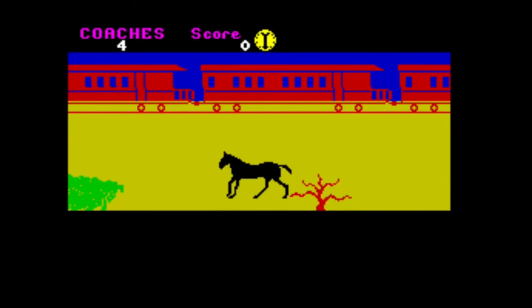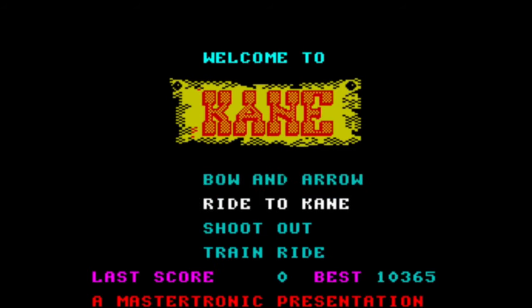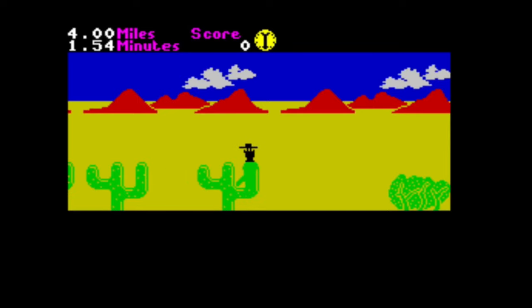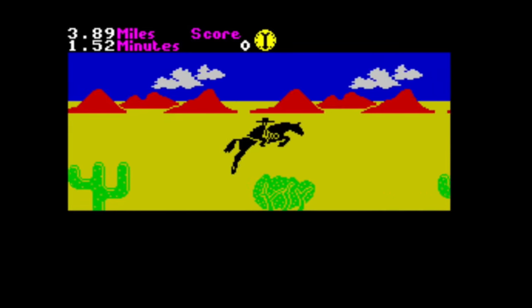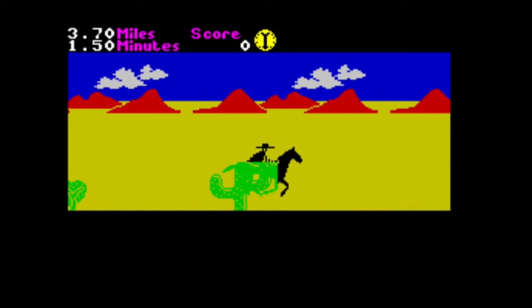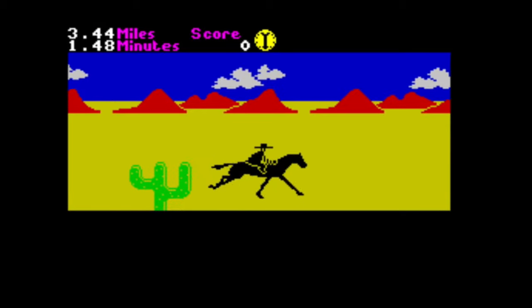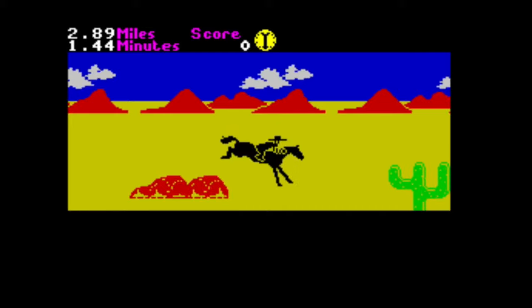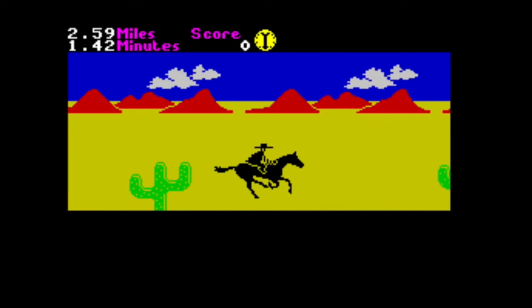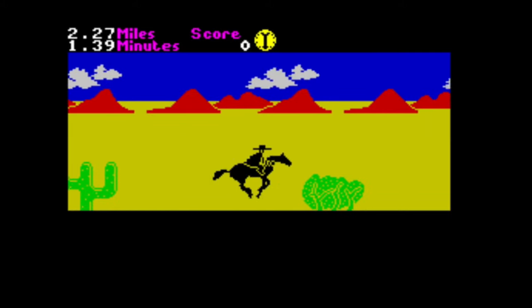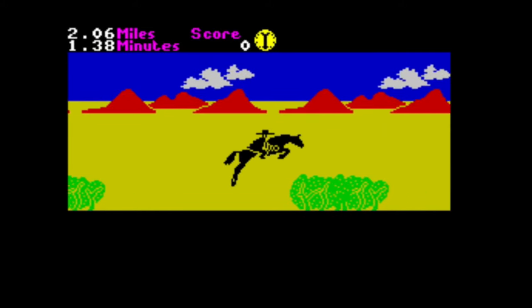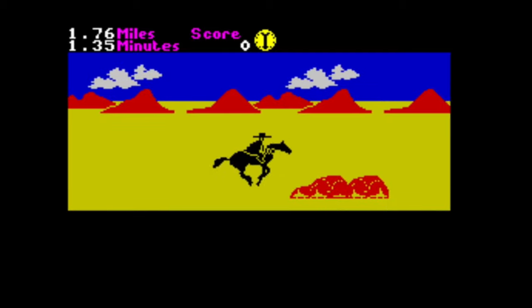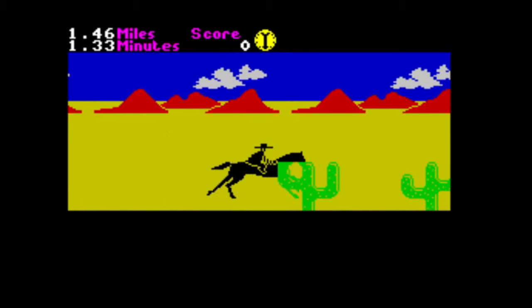There we go, that's better. Train ride. Can't remember exactly what I was supposed to do there. Was I supposed to jump and then jump again maybe? And that's level one. Let's go slow. Oh, so you've got to go slow. You don't have to jump the cacti.